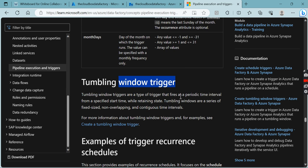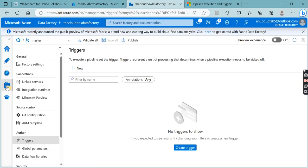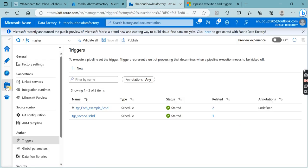So what is the Tumbling Window trigger? The Tumbling Window trigger is also based on a time interval, just like the scheduled trigger. But since we already have a time interval with the scheduled trigger, why did Microsoft introduce the Tumbling Window again? Let's come to the Data Factory page itself to understand.